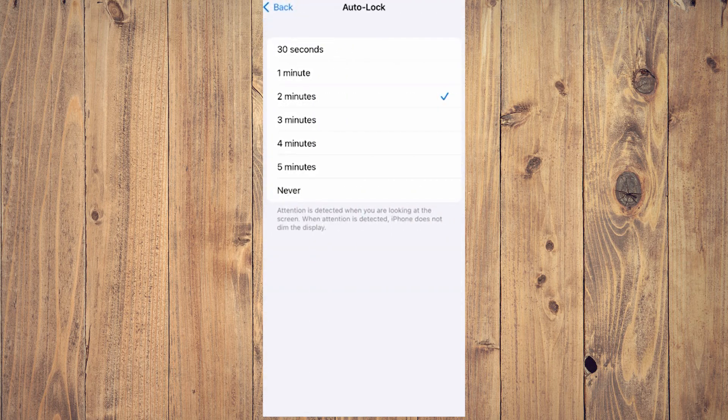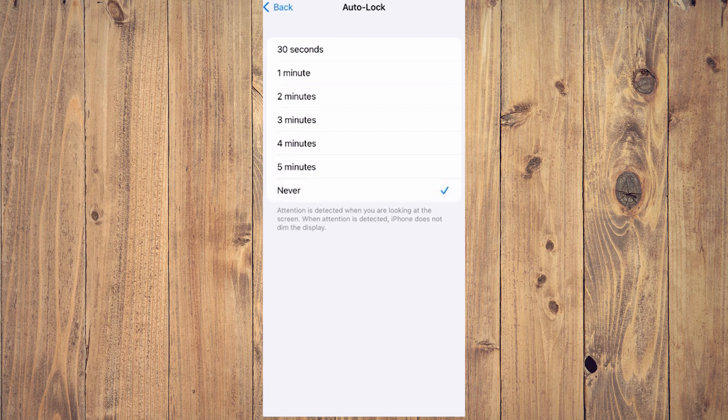If you want to stop your phone from turning off, make sure to tap and select on Never instead of the other options.